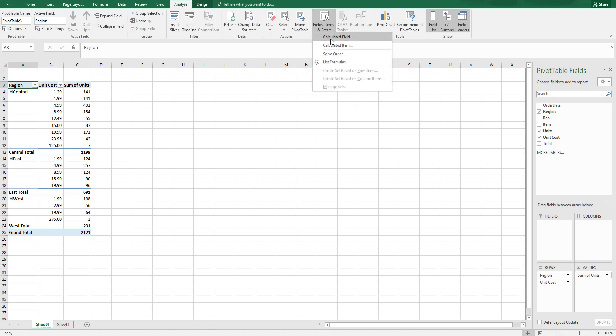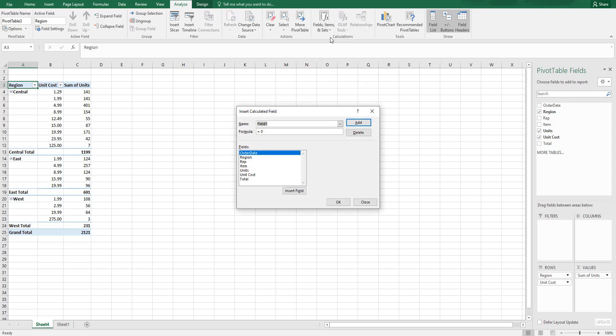...I'm going to click on Calculated Field. I'm going to name this field 'Total Cost'. In the formula section here, I'm going to say units multiplied by unit cost. So this basically...